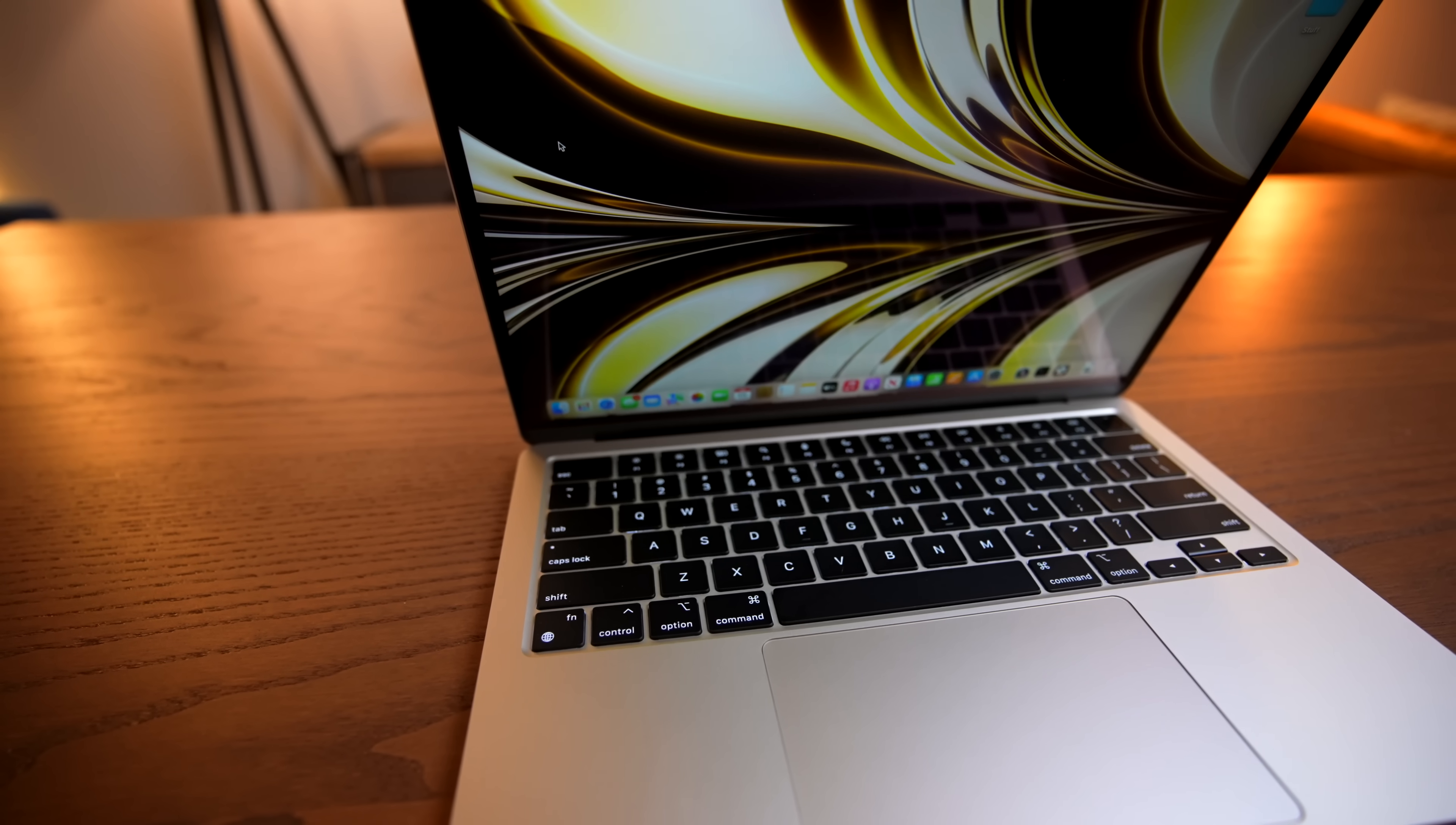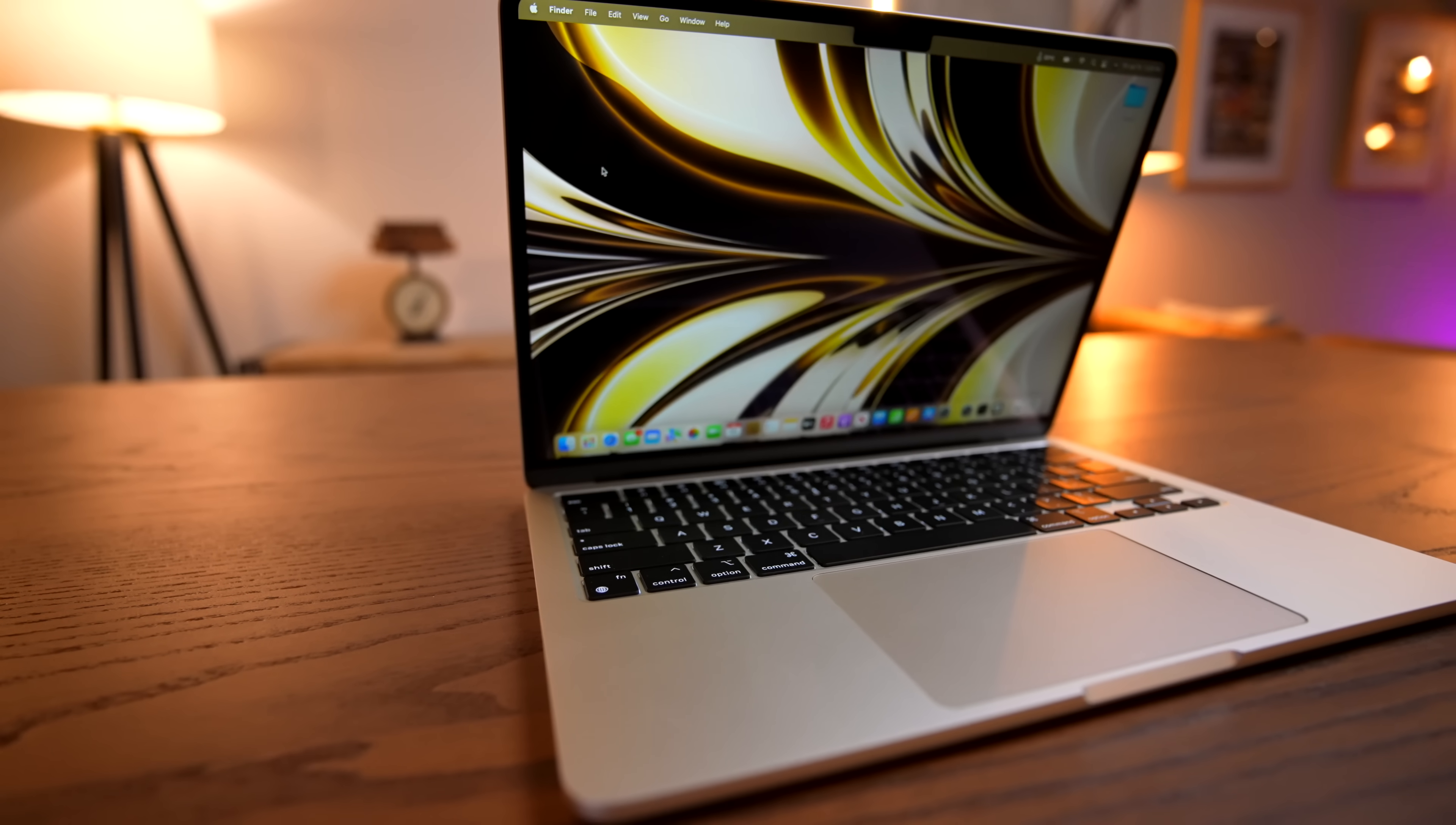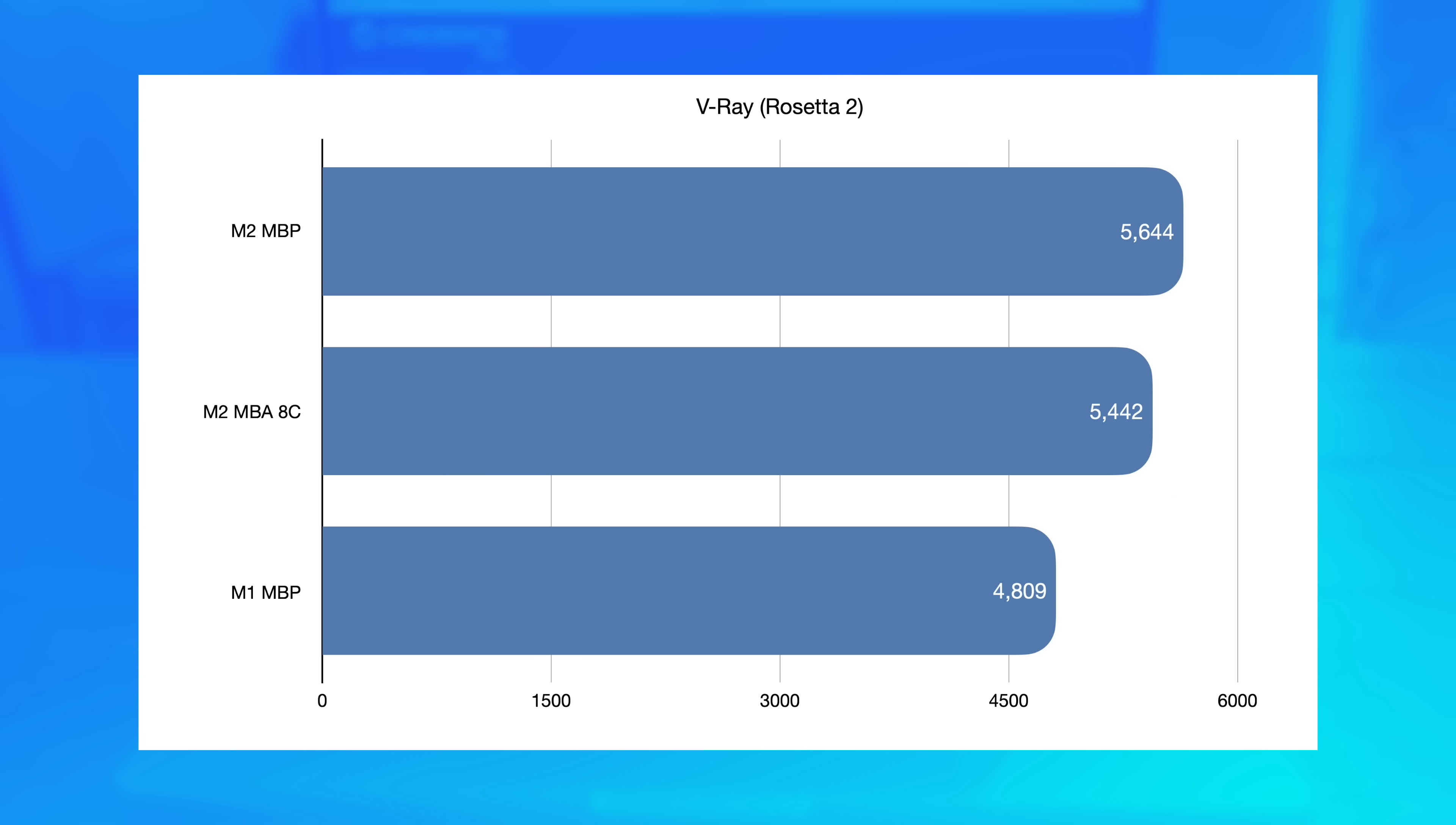But back to the benchmarks, next up, we have the Blender Classroom CPU test, which is a similar test to Geekbench in terms of maxing out the CPU and running for a pretty long time. It falls similarly directly between the M1 and the M2 MacBook Pros, 4% slower than M2 and 6% faster than M1. But in a shorter benchmark, V-Ray, which runs through Rosetta 2, the Air actually outperformed the Pro, scoring 5,655.